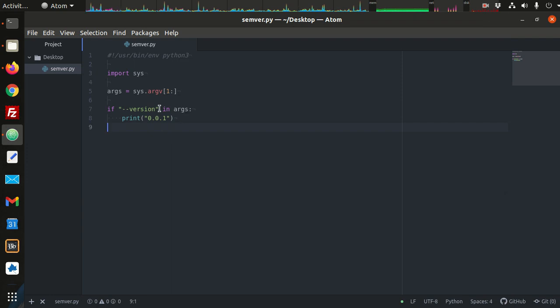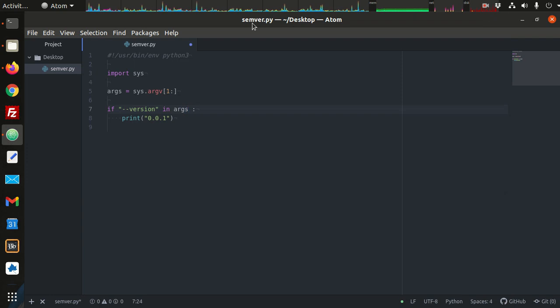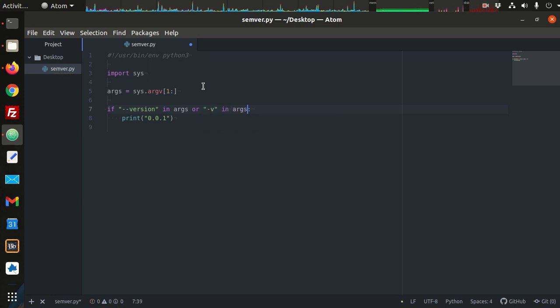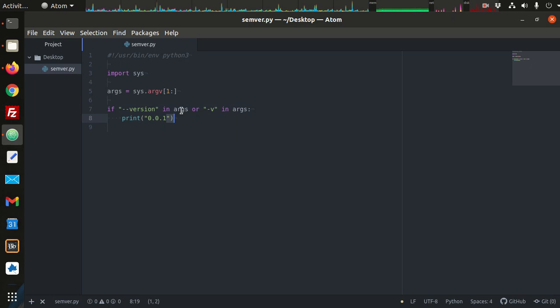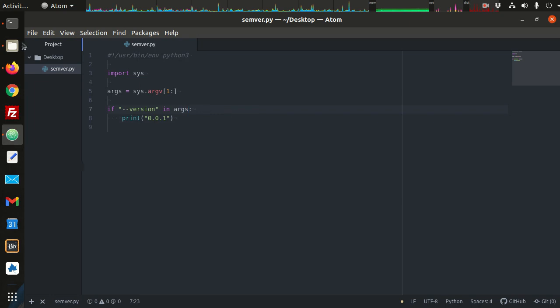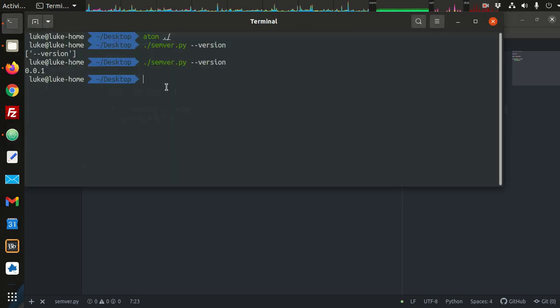What if I want to use a shorthand version of this argument? So the shorthand would be hyphen V, probably. So if the longhand version is in my arguments, or the shorthand version is in args, if either one of these is true, I'm going to print out my version. But now I've changed my program. Previously, it worked. Version 1, let's say, is this. This is version 1. The program works as expected, but I'm going to add functionality.